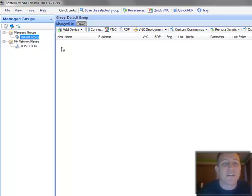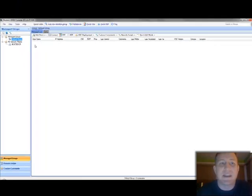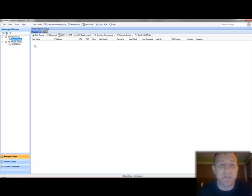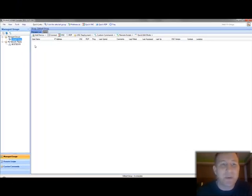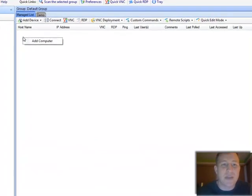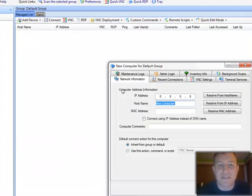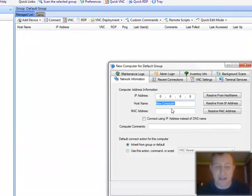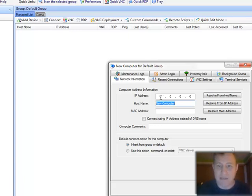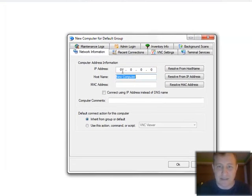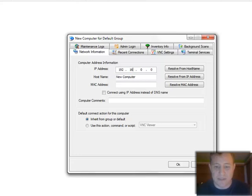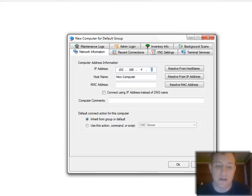So I'm starting with a blank VNC Scan just to eliminate any kind of confusion. So I'm going to add a computer that I know exists, it's just a virtual machine sitting behind me. And the IP address is 192.168.4.33.